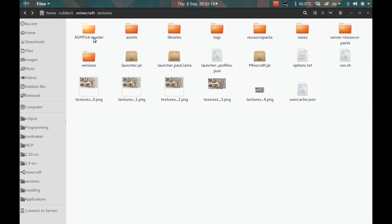This is not really one mod but rather it is an installer which will assemble a Minecraft mod specifically for a Minecraft jar.